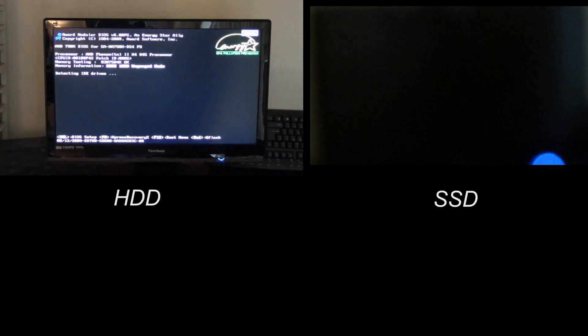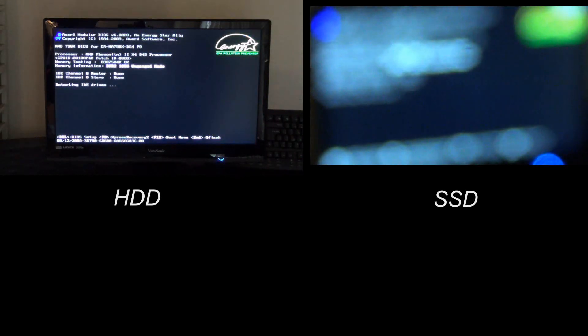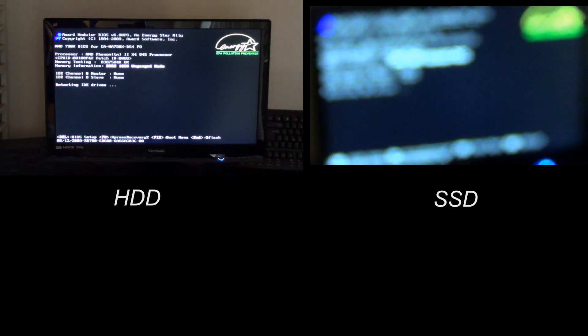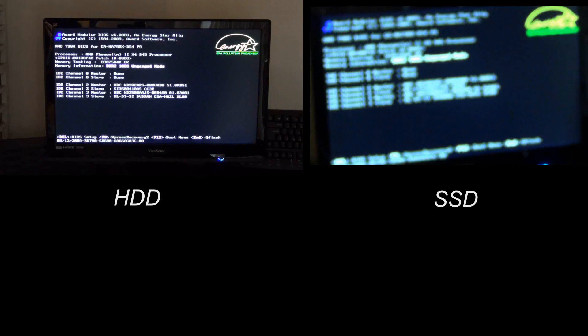Okay so now we're going to do the first test which is a startup test. I just started both the monitors. On the left hand side of your screen is going to be the hard disk drive and on the right side is going to be the SSD. They're running on the exact same computer.